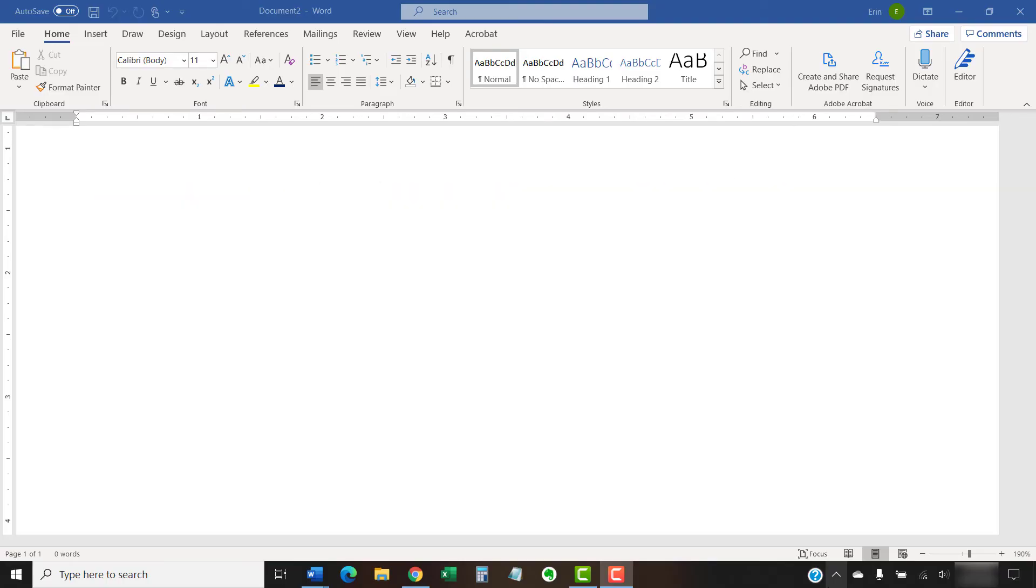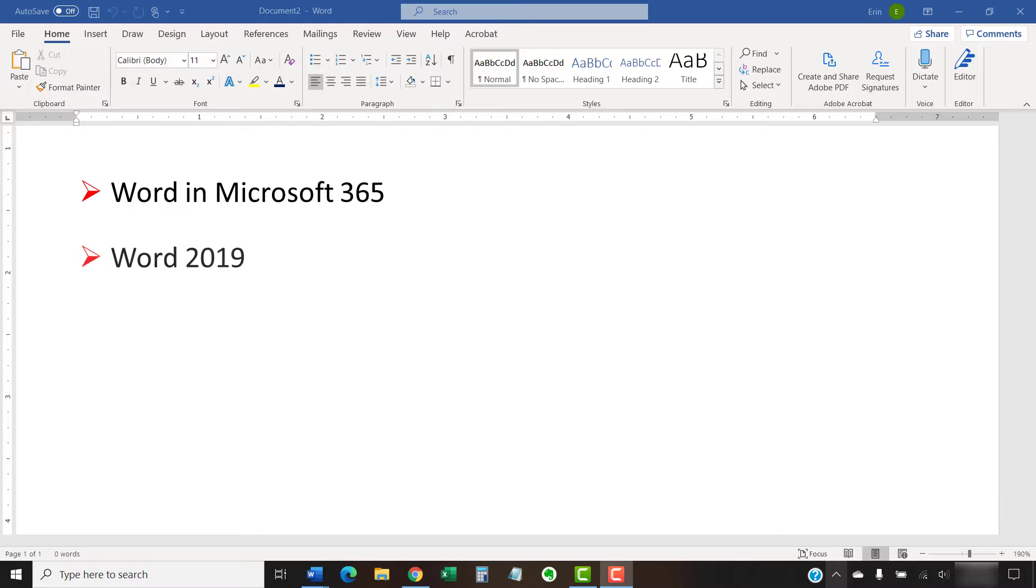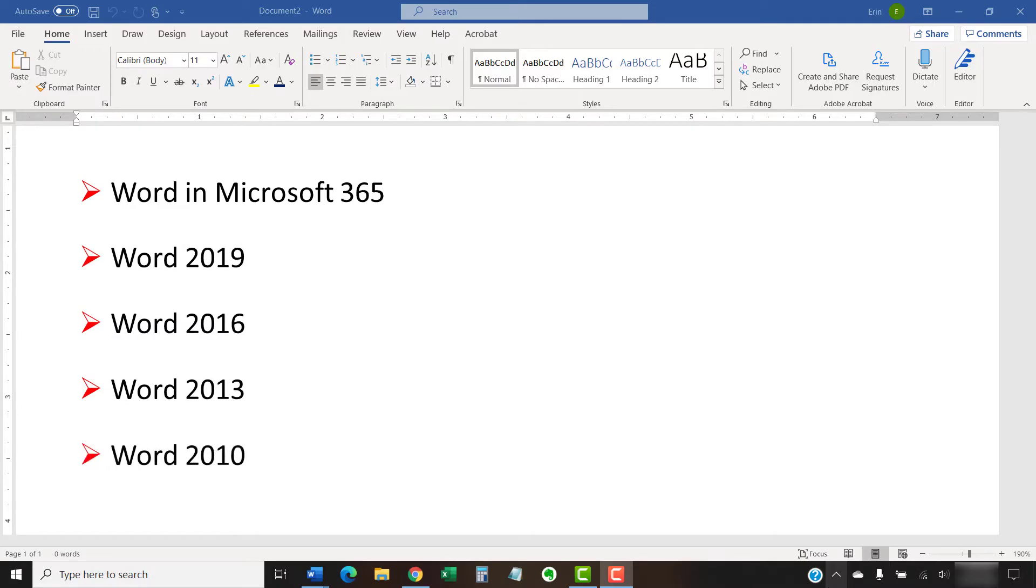I'll be using Word in Microsoft 365. The steps are the same in Word 2019, Word 2016, Word 2013, and Word 2010. However, your interface might look slightly different in those older versions of the software.